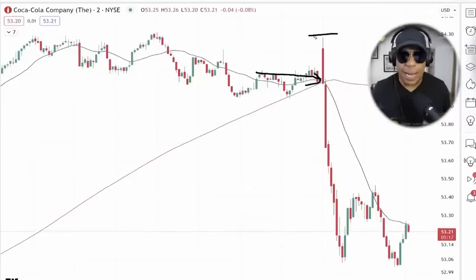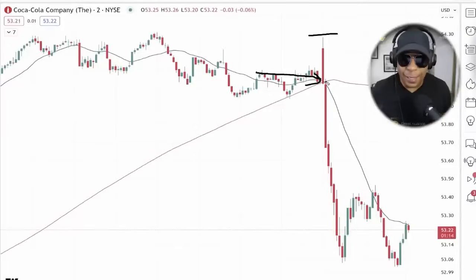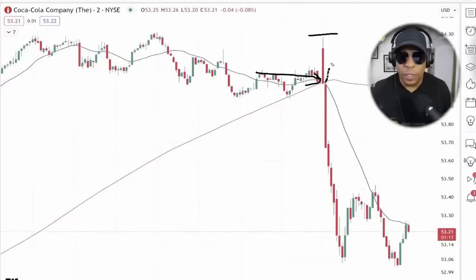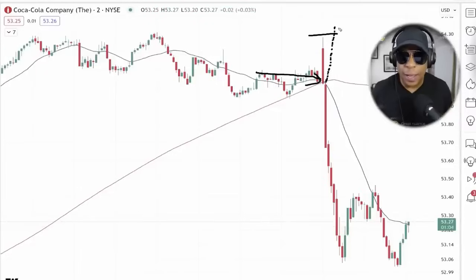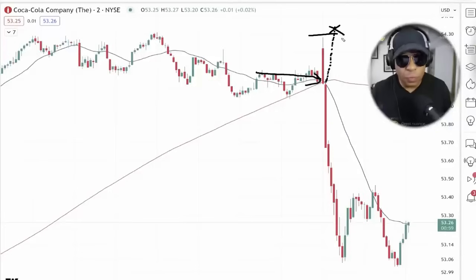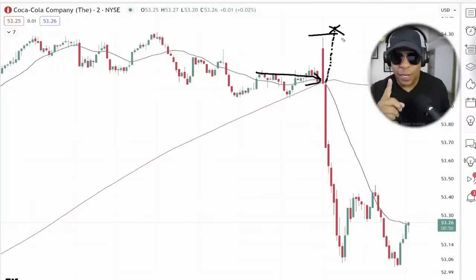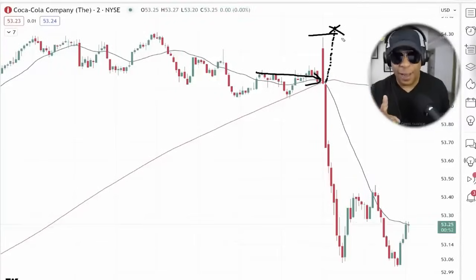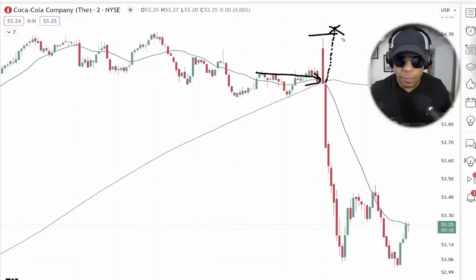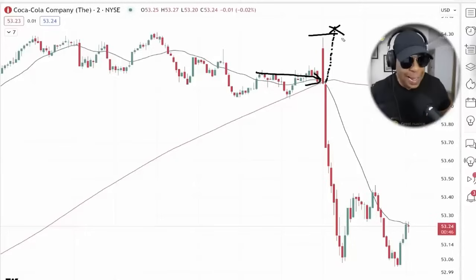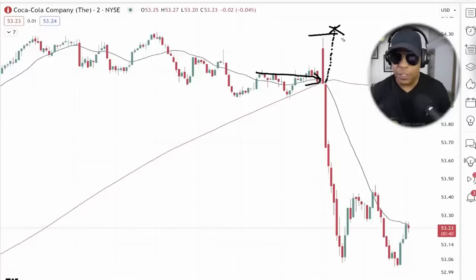Once you're in, your stop is above the high of the bar. The cat is not going to climb all the way up nine times out of every ten. If the cat does climb all the way up to stop you out, you better get out and run — because that cat is angry, it is not dead, it's alive. Get out, no questions asked. It happens one out of ten times.